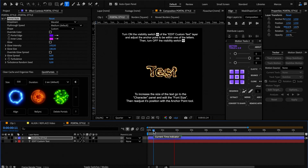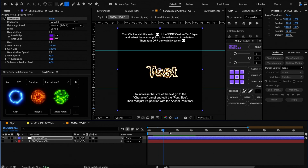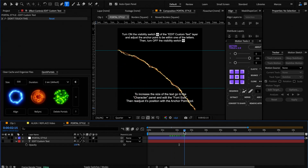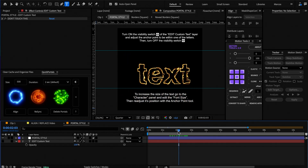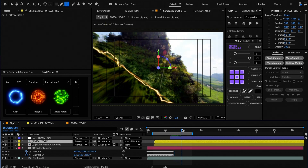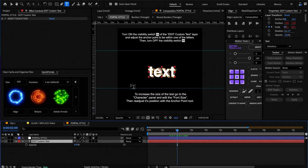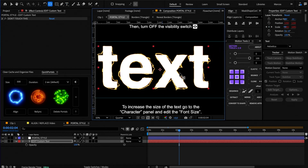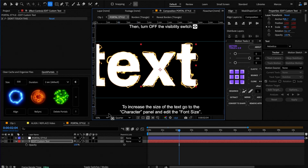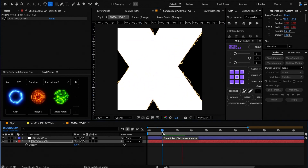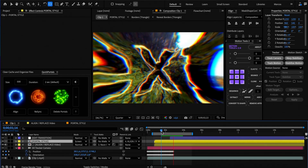When using text, we need to make sure that the anchor point of the layer is within one of the letters so the camera flies through it. For example, if the anchor point is misaligned, we're not transitioning inside the text. To fix this, select the anchor point tool and move the anchor point within one of the letters. And that's it for the neon portal.